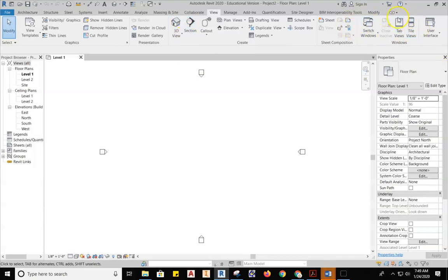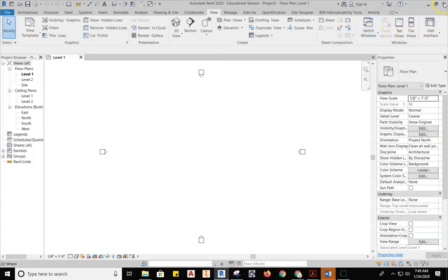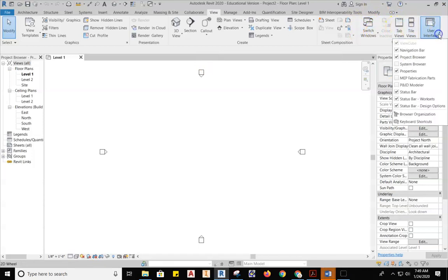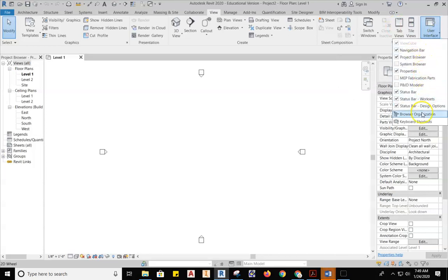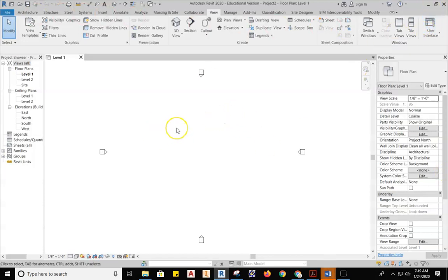Also, dealing with Revit, when it starts opening all of these different browser windows, it starts creating tabs across the top here. Playing with these view tabs to see two windows at the same time is going to be important. And then, of course, the User Interface. If we ever lose the Navigation Bar or the Project Browser or something disappears, this is how we get it back.